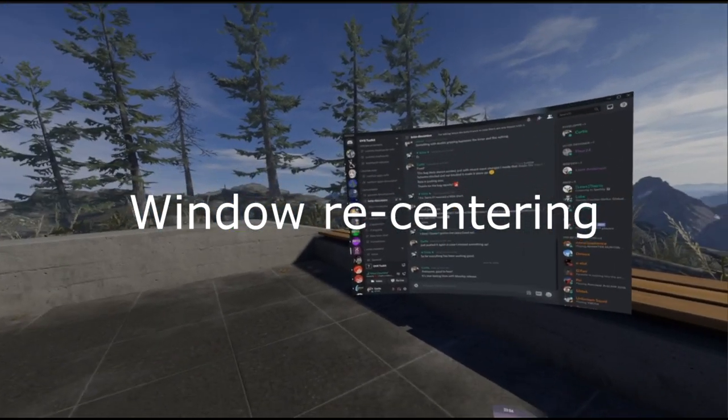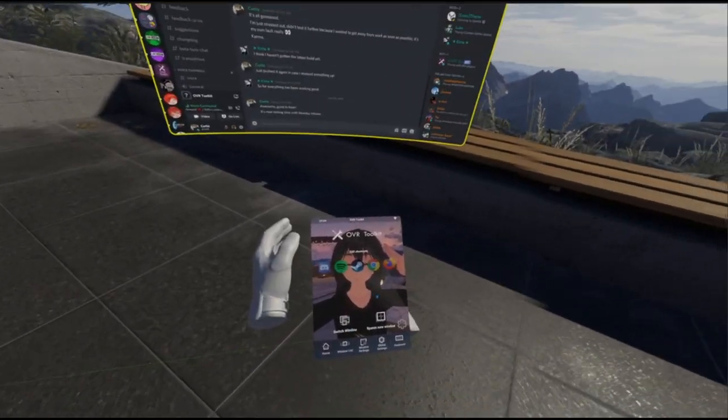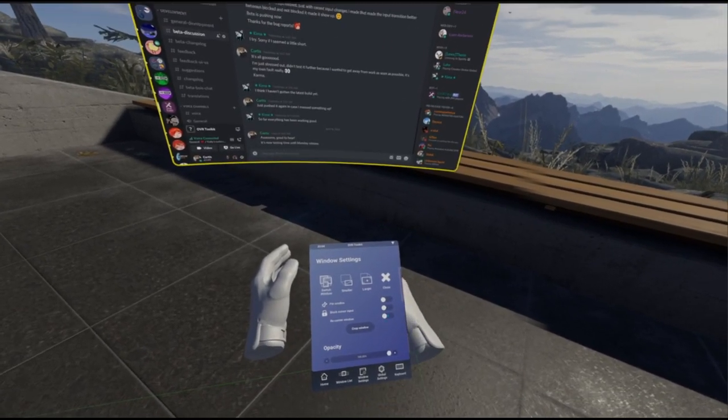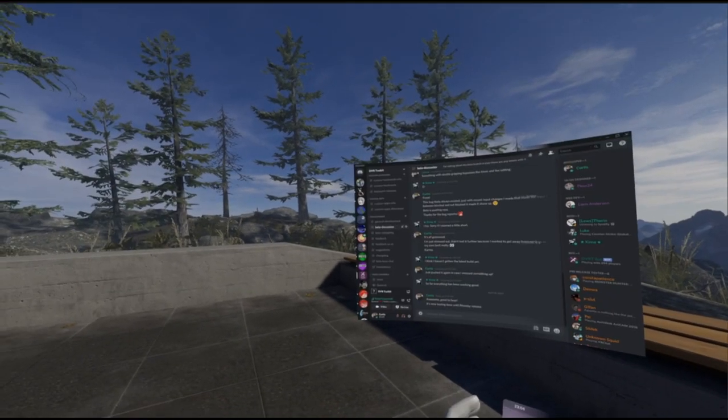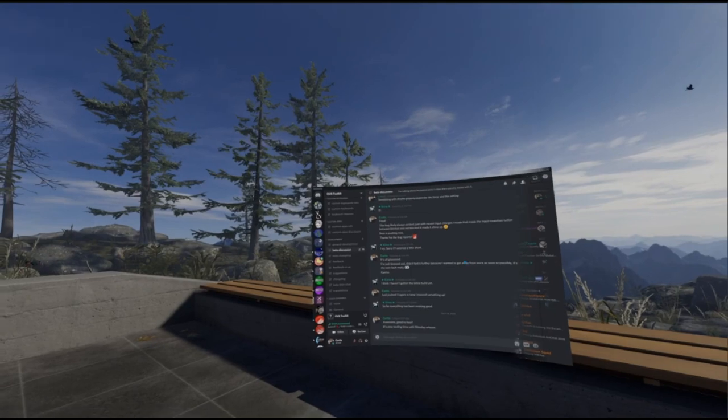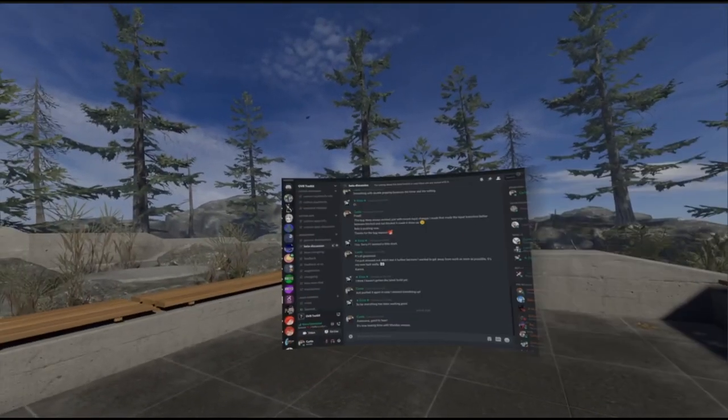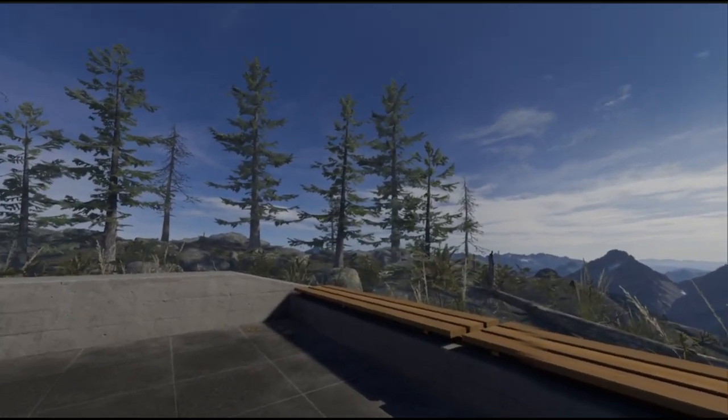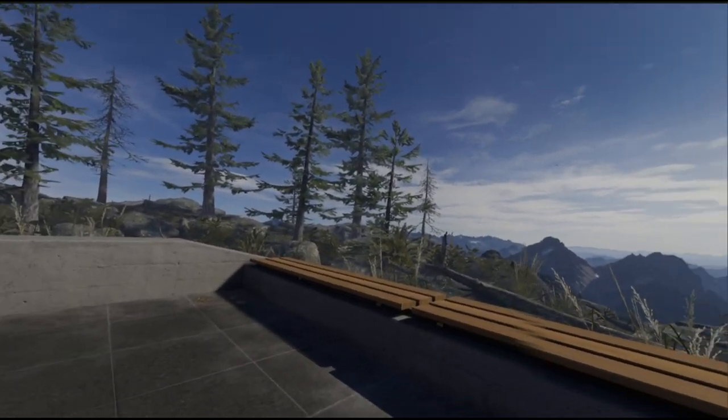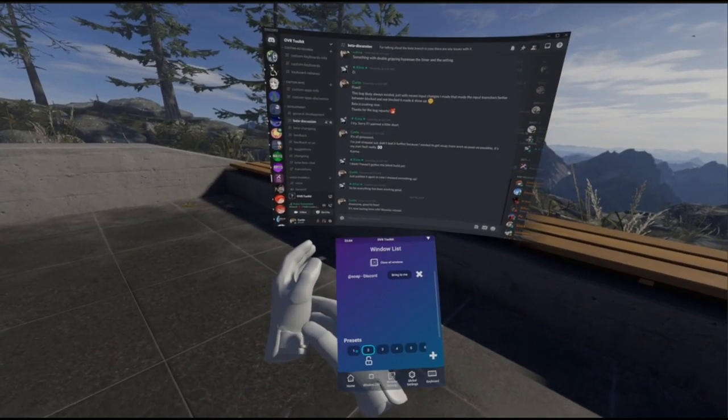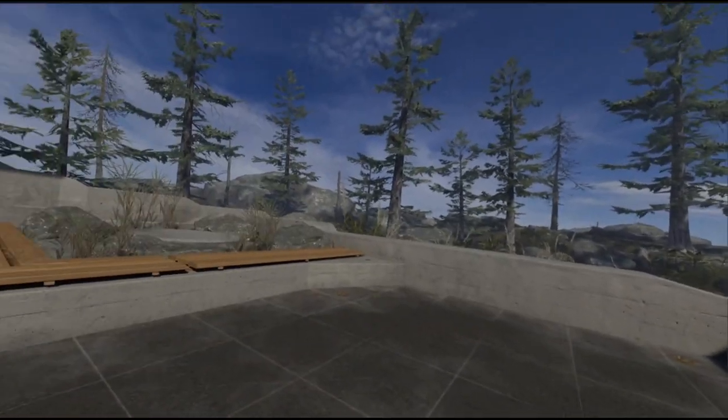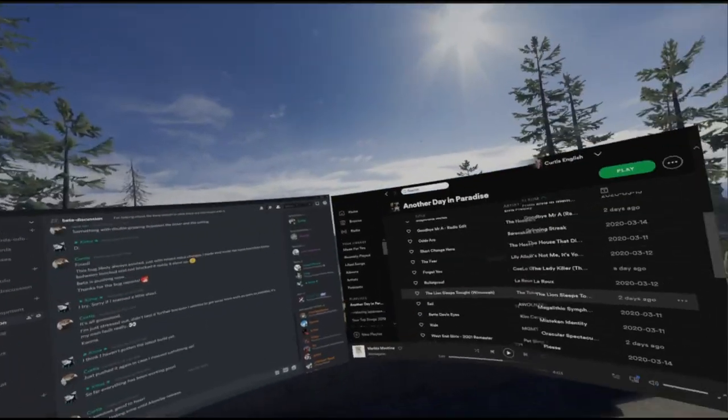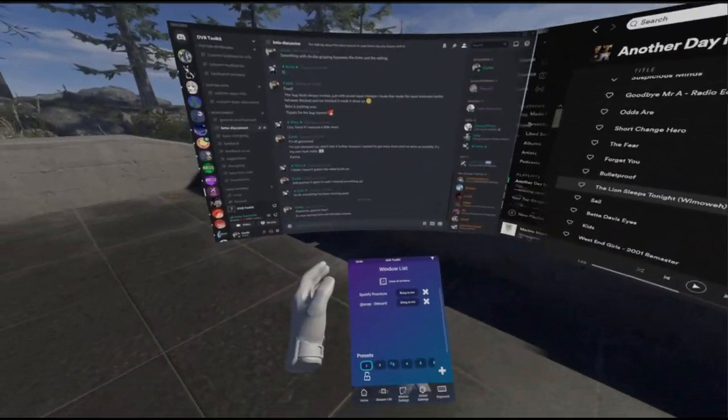Another fun feature you might want to use is window re-centering. What this will do is when you close edit mode and reopen it, the window will move with you. Now the window stays in front of you. This is useful for Spotify and Discord, and then they move with me. The flickering is a Windows bug at the moment, ignore that. I'm hoping they fix that soon.